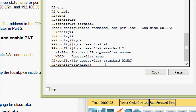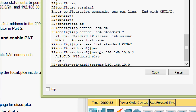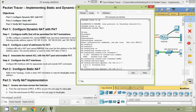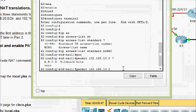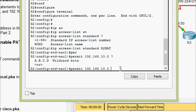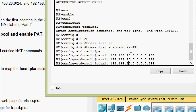Coming back to the configuration, we are going to permit those networks. First: 192.168.10.0 with wildcard bits. Since all address spaces are /24, the wildcard bits are 0.0.0.255. Then we permit the 20.0 network, and also permit the 30.0 network.